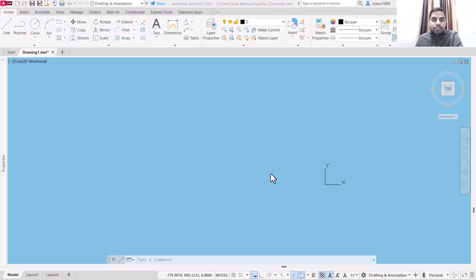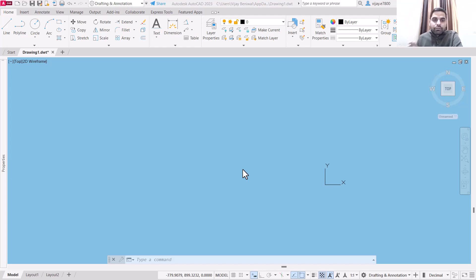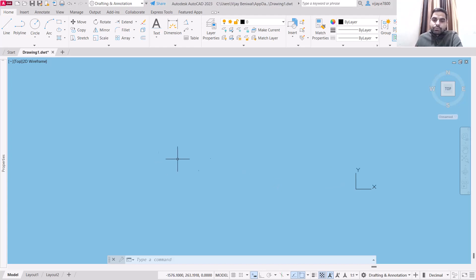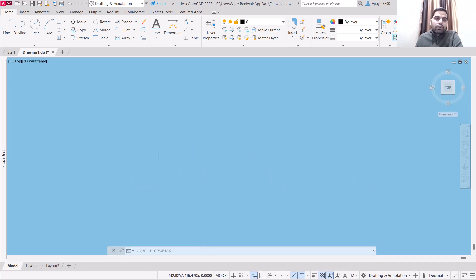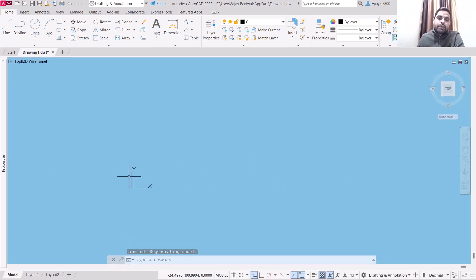Hello everyone, welcome to my YouTube channel. In this video we are going to learn about how we can draw an isometric view in AutoCAD. In order to draw an isometric view, we need to draw along isometric axes which are at 120 degrees from each other.